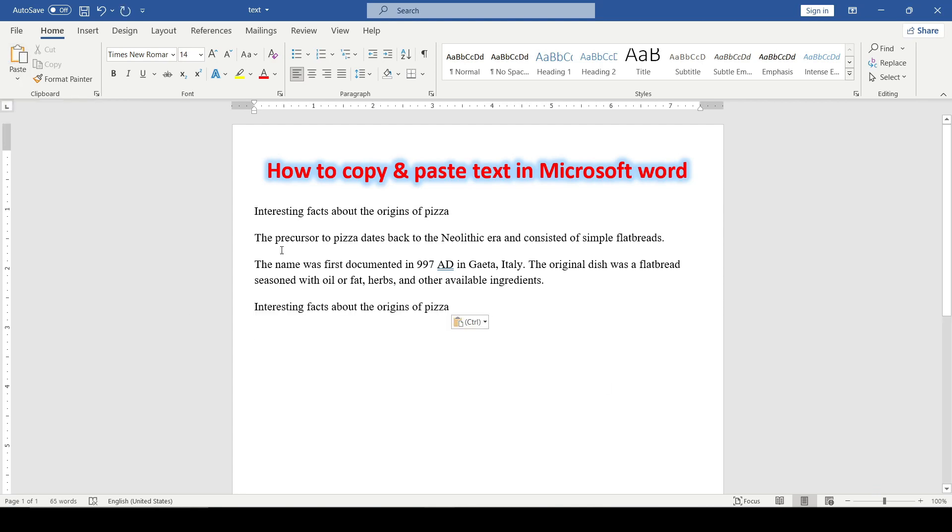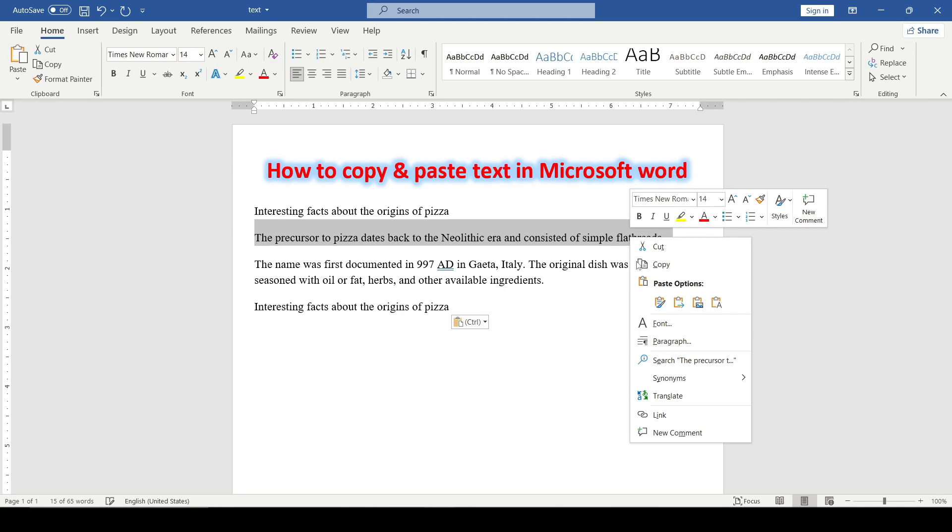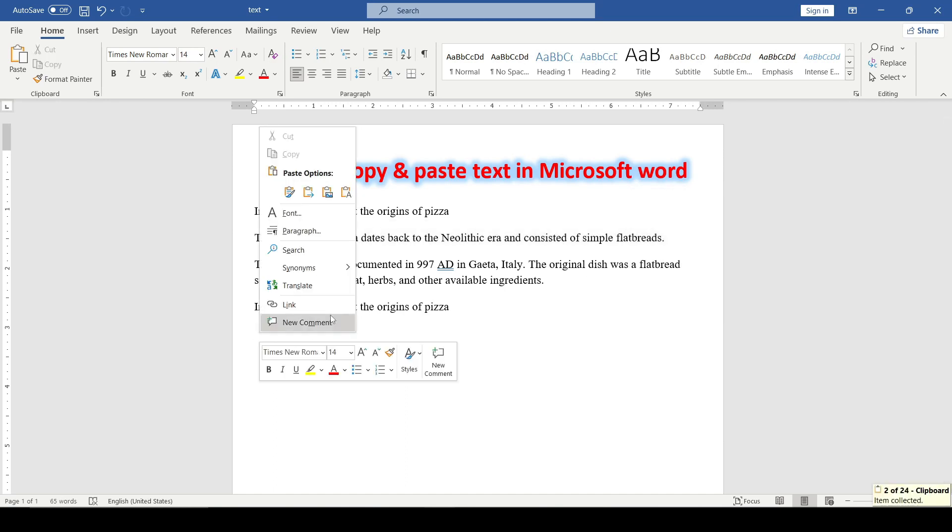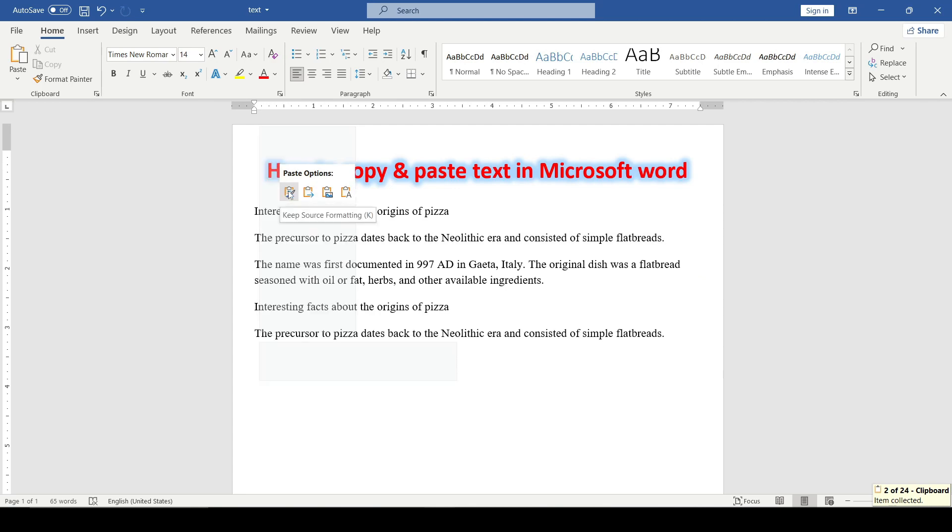The second way is to highlight the text, right click on your mouse, select the copy and paste command as in the previous case.